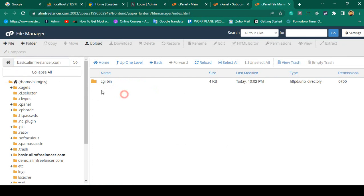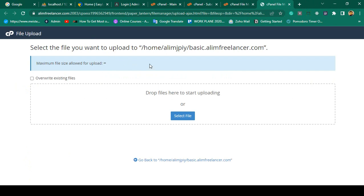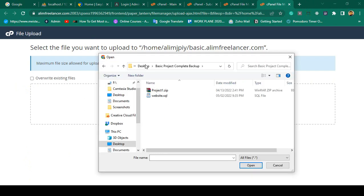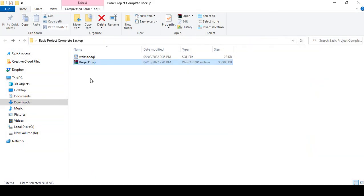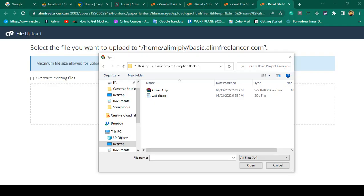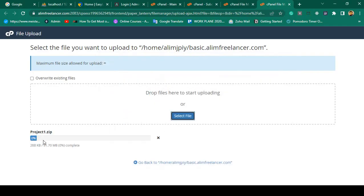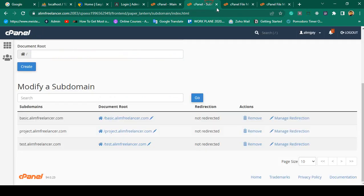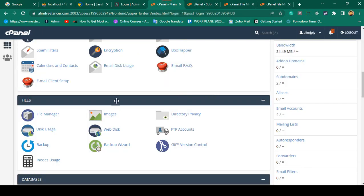Now I want to deploy our project. I click 'Upload', select the file from our desktop — that is our basic project. I have already taken two backups. I select our total project file and open it. It is now uploading, which is totally fine.